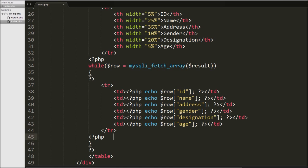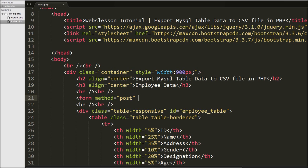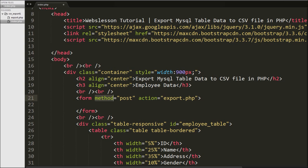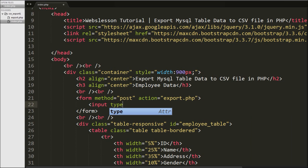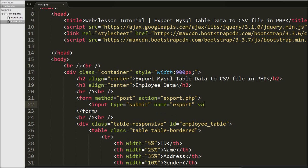After this we have defined one HTML form above the HTML table. We write a form tag with attribute method equal to POST and action equal to export.php. When we submit this form it will send a request to export.php. Under this form we have defined one input submit button with name equal to export and value equal to CSV Export. When we click this submit button the form will be submitted and it will send a request to export.php.